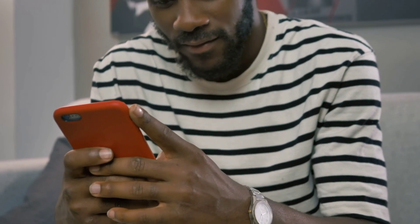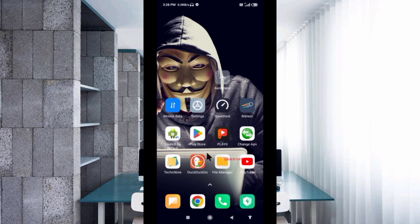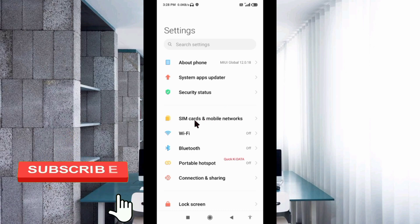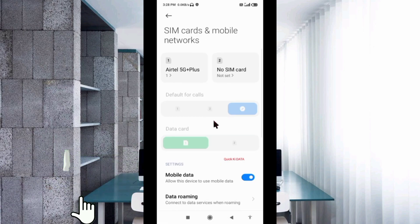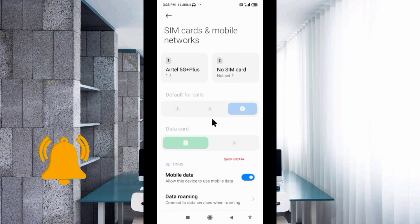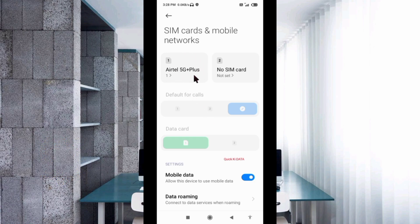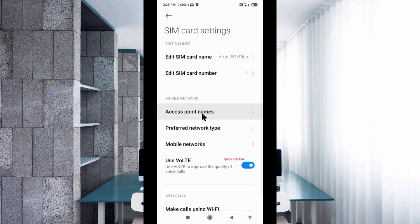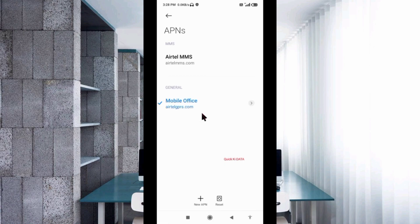Go to the Settings app on our Android device. Then select SIM card and mobile network. Select our SIM card. Select Access Point Name. Click on the add or plus button to add a new APN.